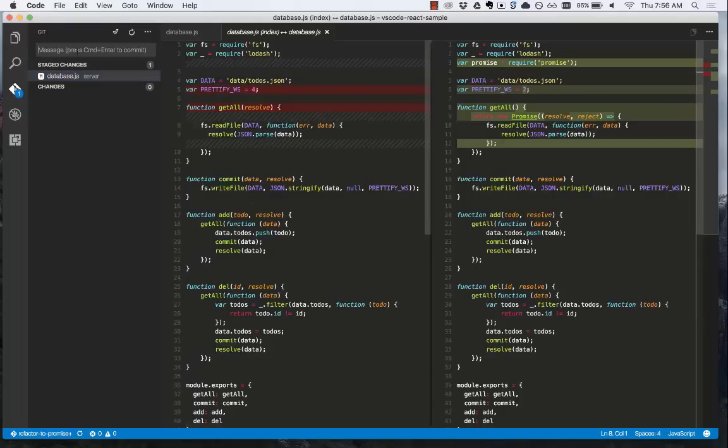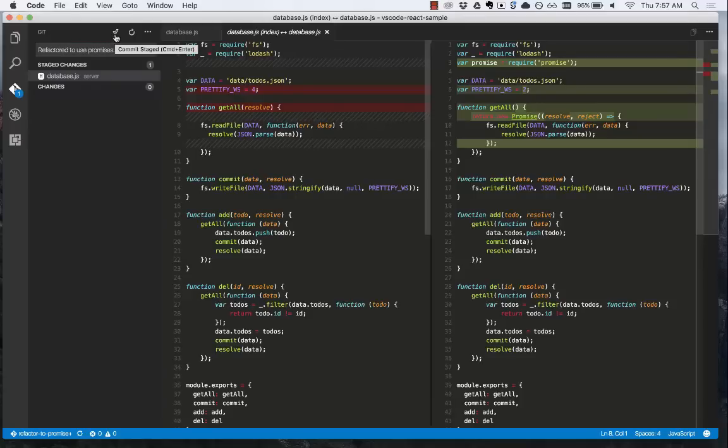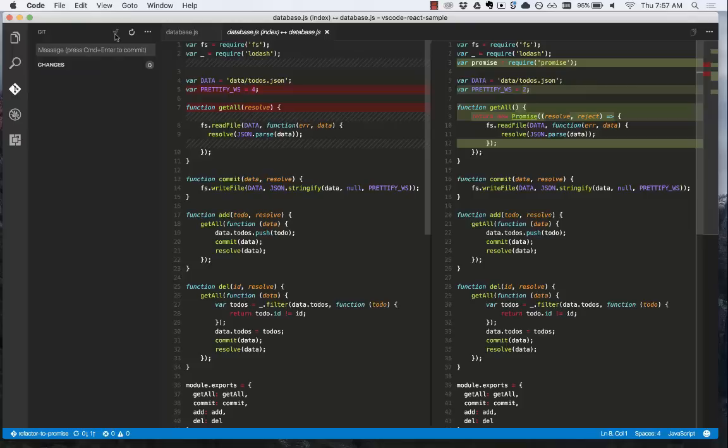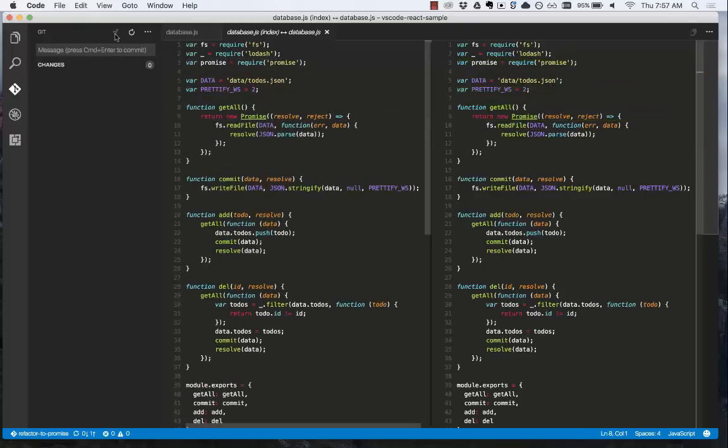We can then write our commit message, refactored to use promises, and then click the check mark to commit the stage changes. Now we've made a commit.